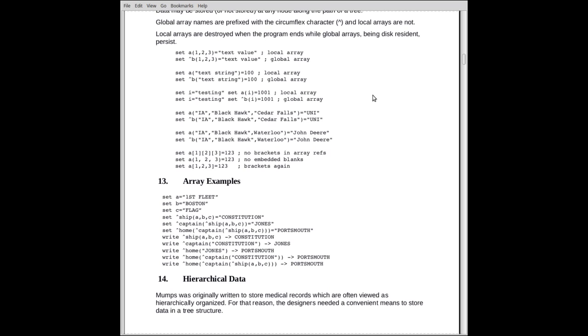We can, of course, use variables. So if I have a variable i that contains the value testing, I can have a sub i and store something in it. 1,001 is being stored at the element testing of the array A, likewise for global arrays. In other words, the values of the indices can be the values of either constants or variables or expressions, as you would expect.